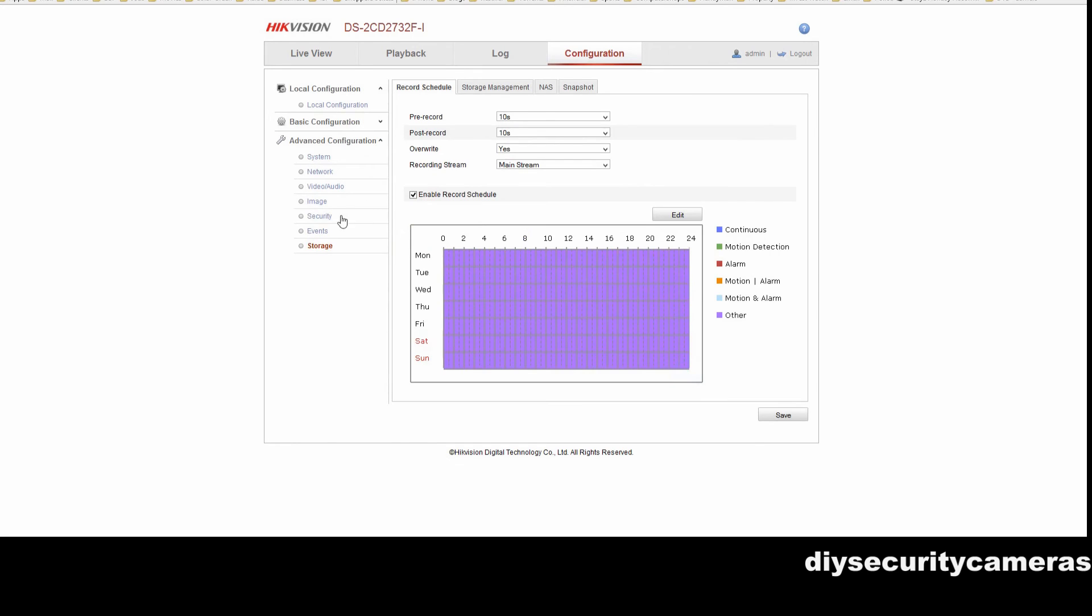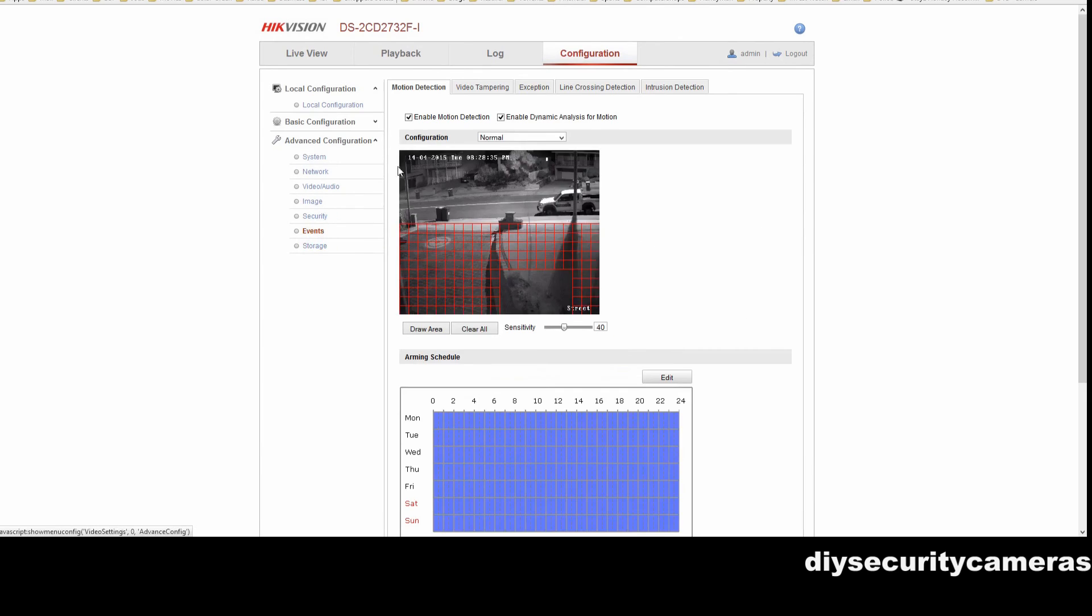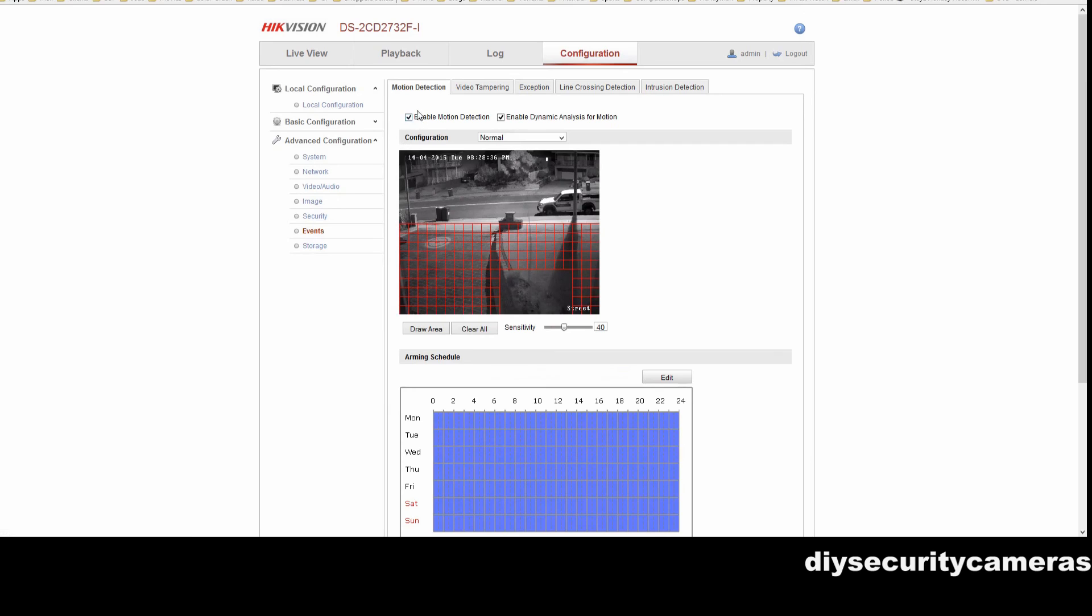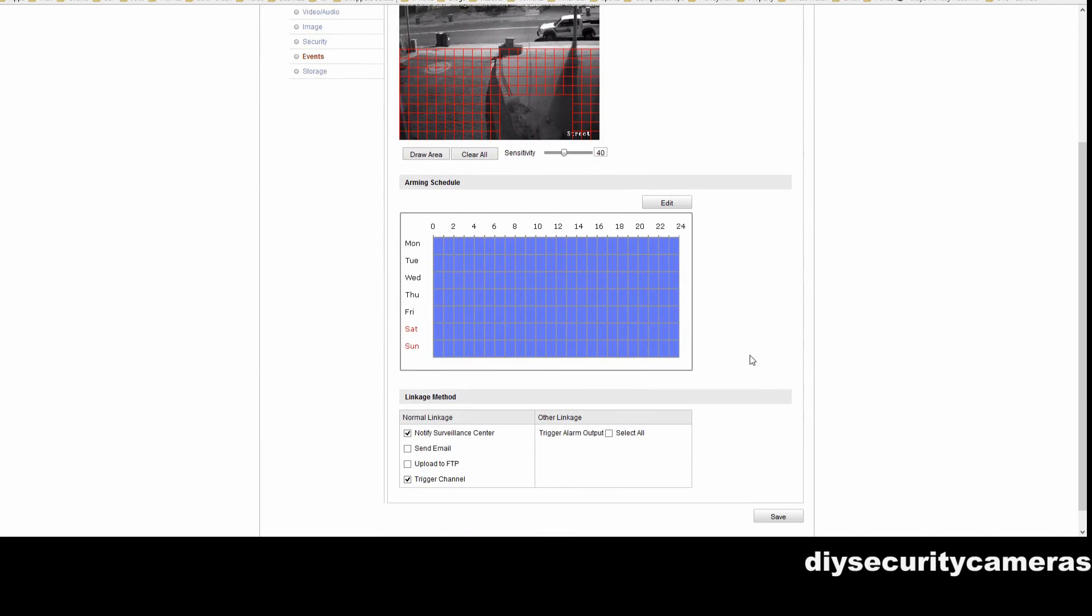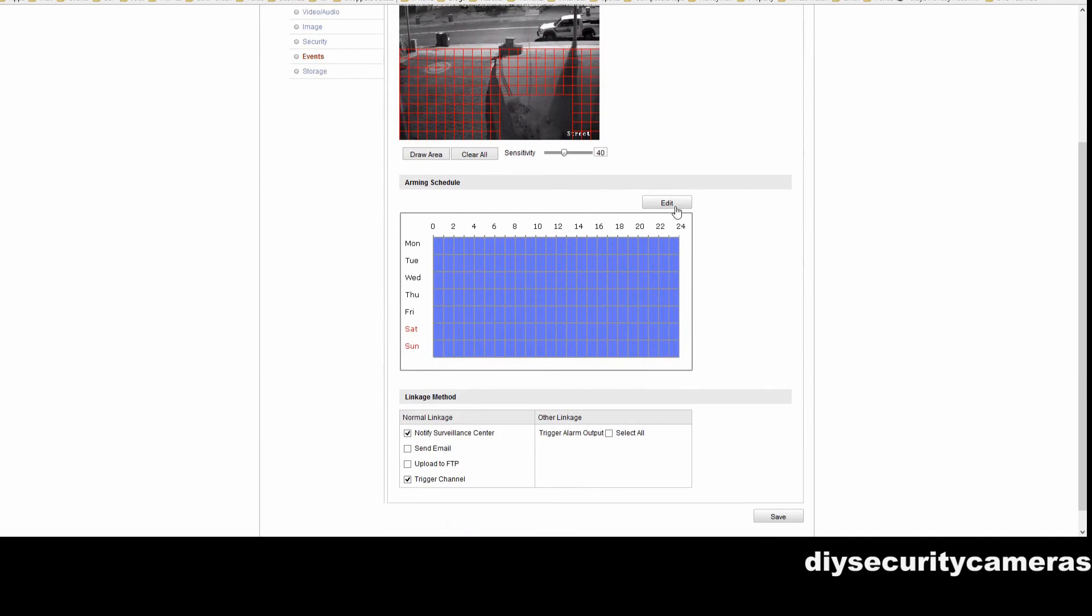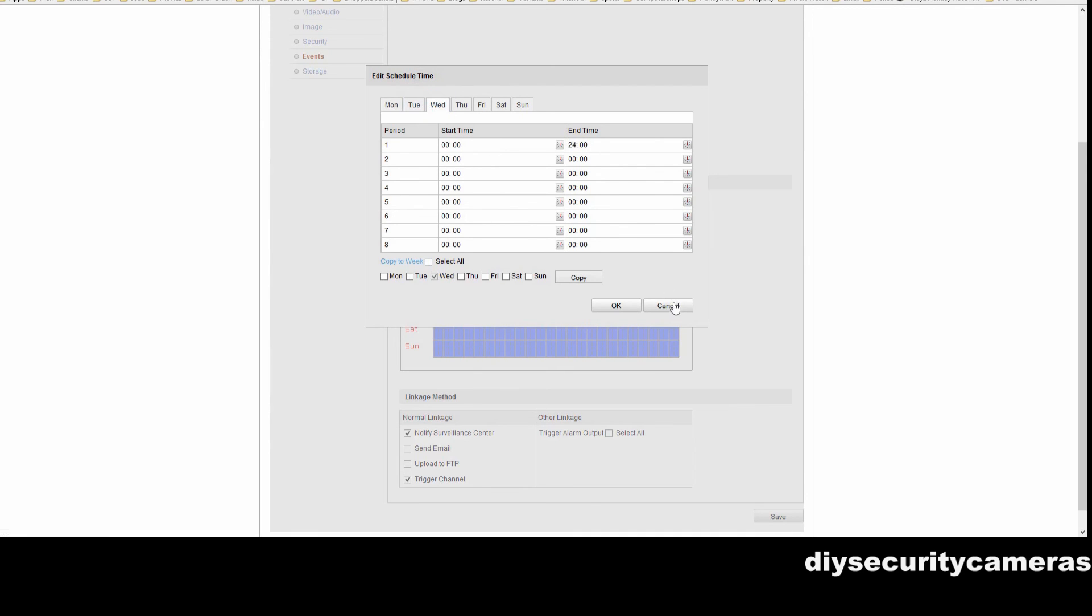Then we go to our events setting and enable our motion detection and dynamic analysis for motion. As you can see, we've selected part of the image to actually detect motion detection, and then we edit our schedule that we want this happening on the days of the week and the time.